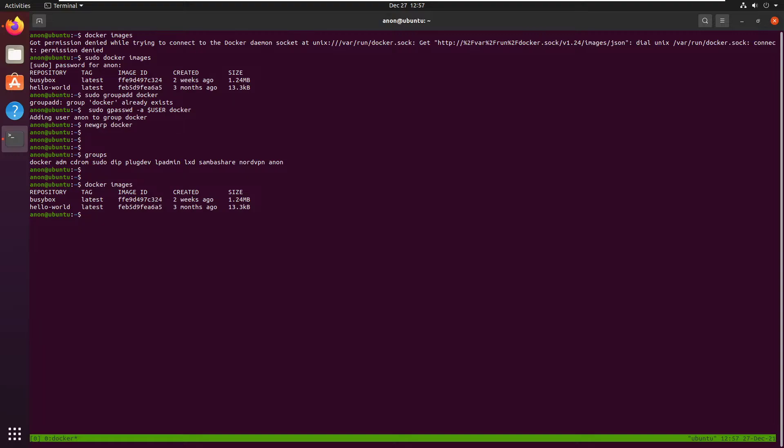So basically, this docker group allows you to have unrestricted access to your host machine, just like root. And I'll show you how we can abuse this docker group privilege on a non-privileged user account on your host machine.